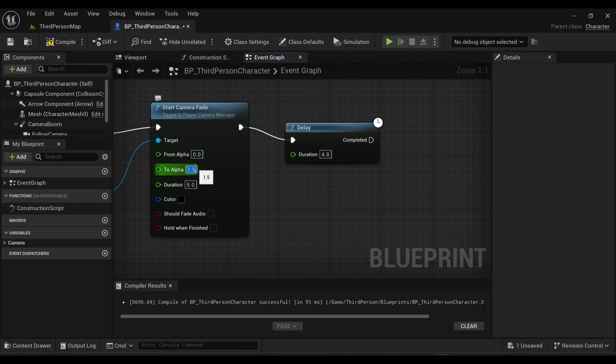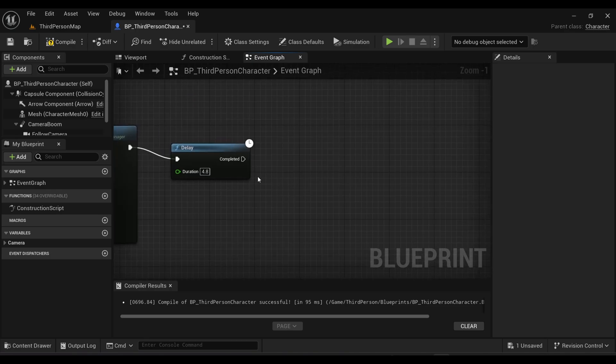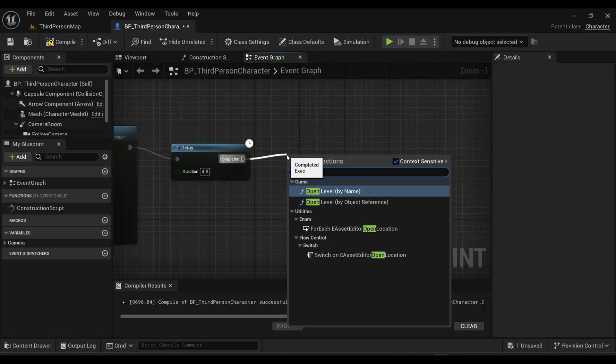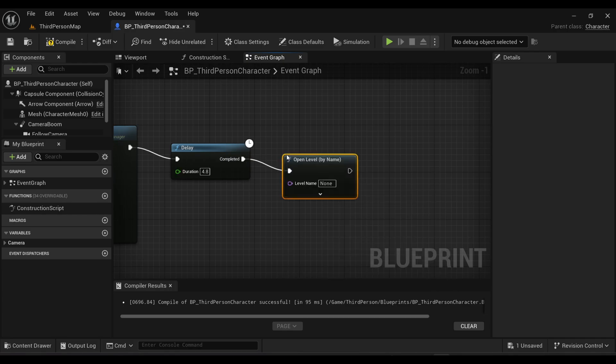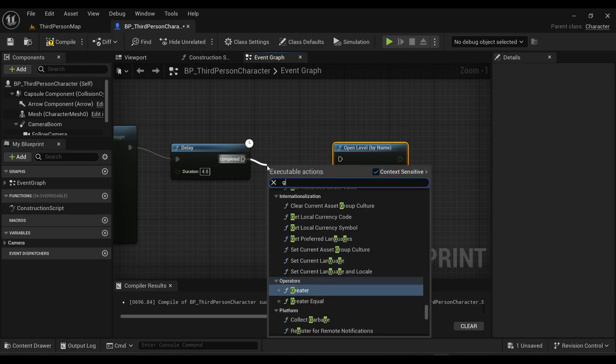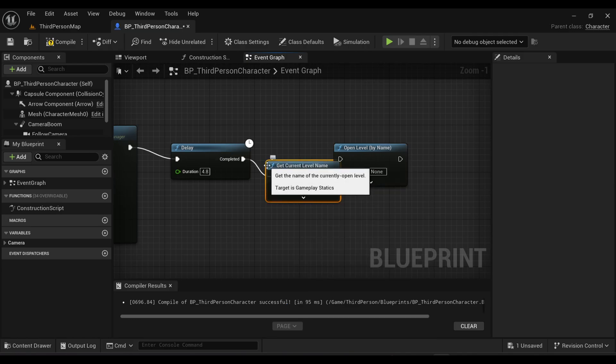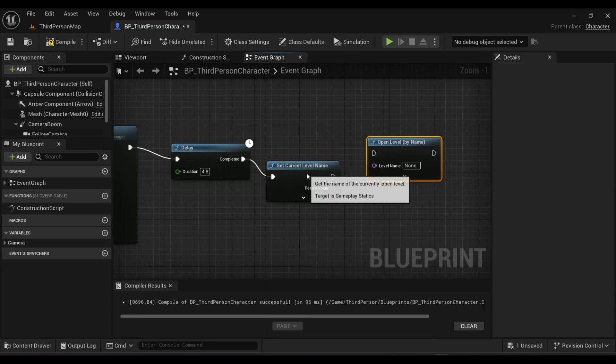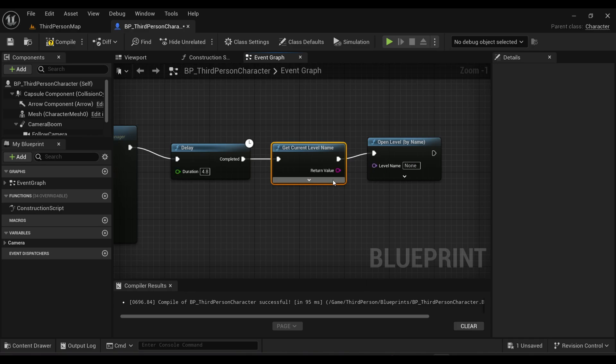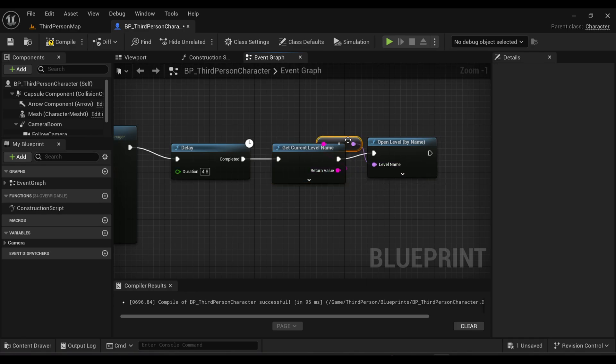From this delay, search for a node called Open Level by Name - this node is actually going to open levels. Here again search for a new node called Get Current Level Name and connect it with our Open Level by Name. Connect the return value with our level name. Now we are good to go.